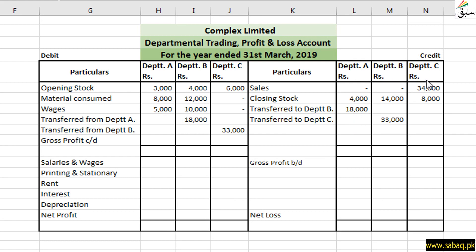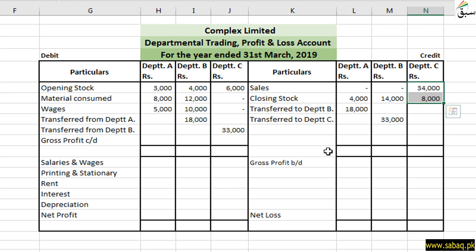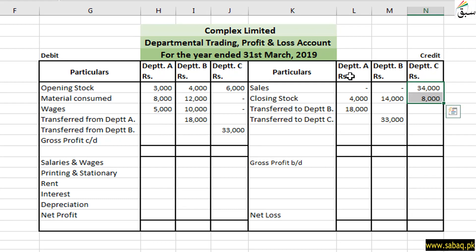Now let's find gross profit. We find gross profit from the credit side amount, or gross loss if applicable. The closing stock for the year is written on the credit side. If the credit side amount is more than the debit side expenses, the balance will come to the debit side, representing our profit, since income exceeds expenses.